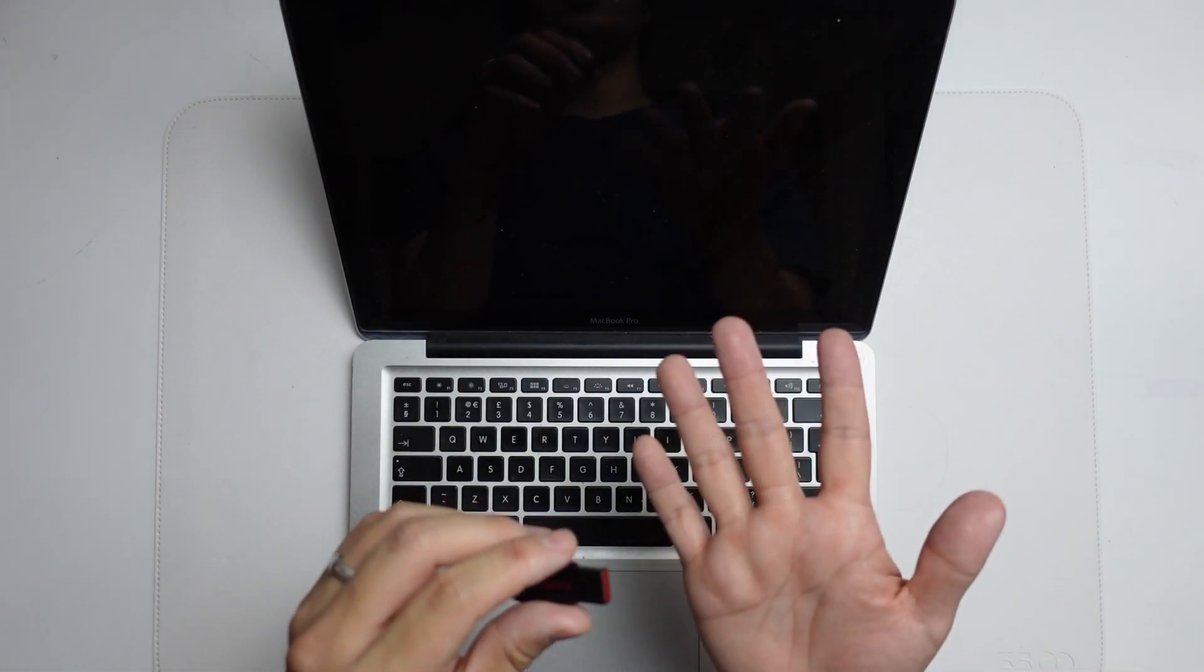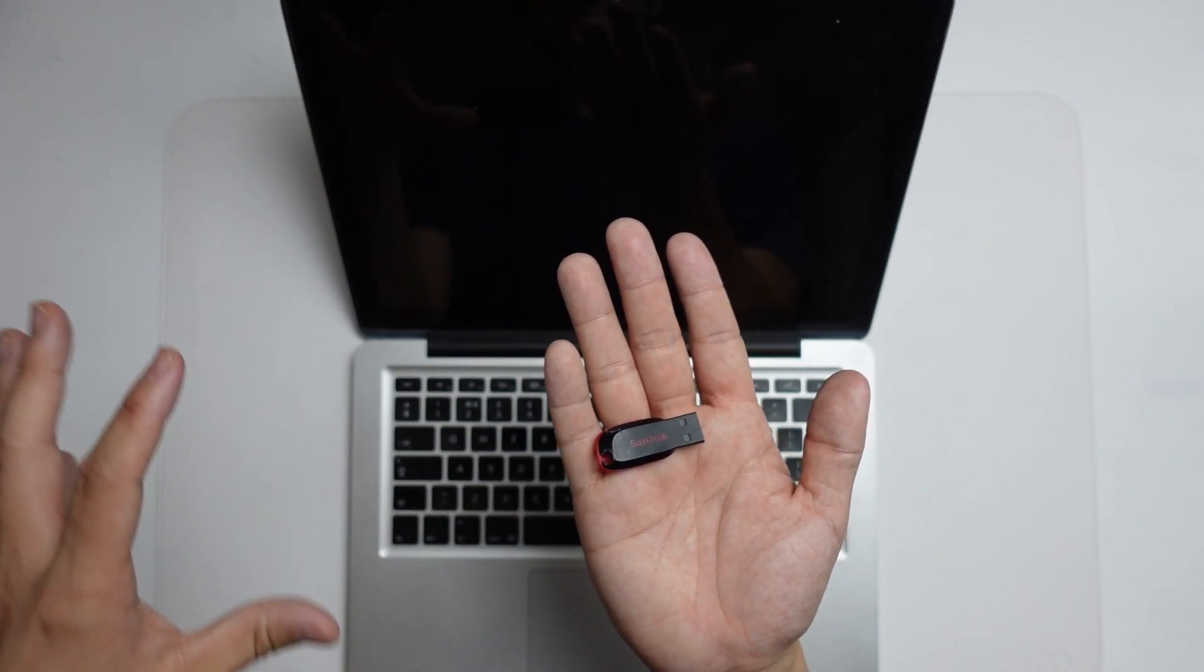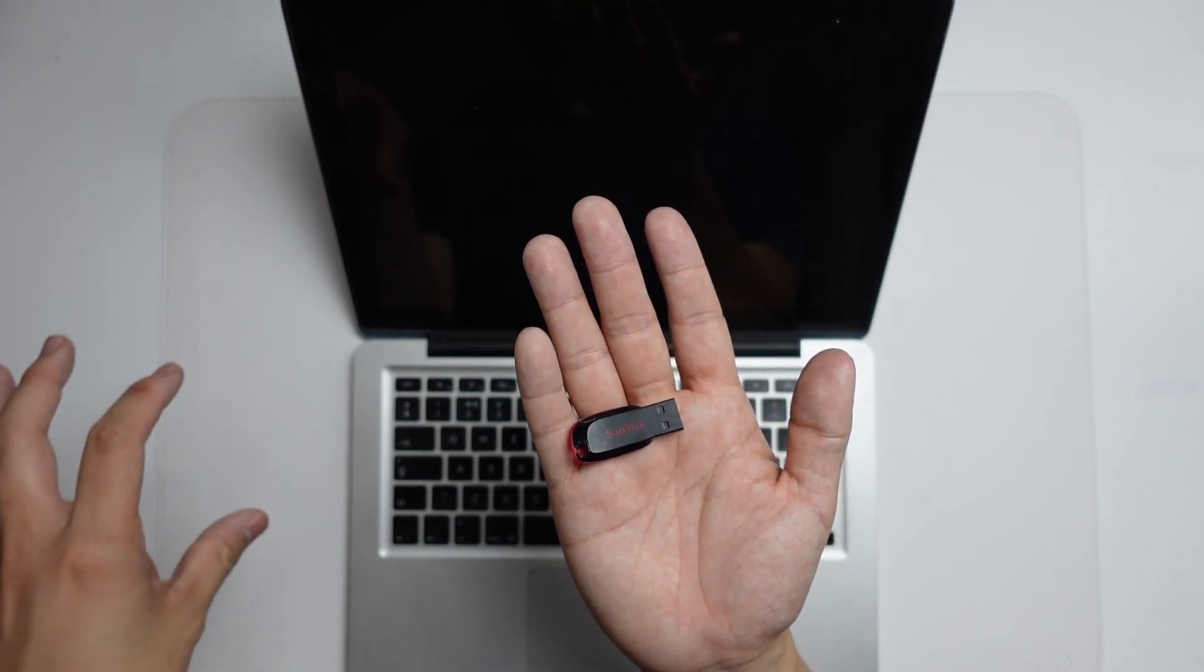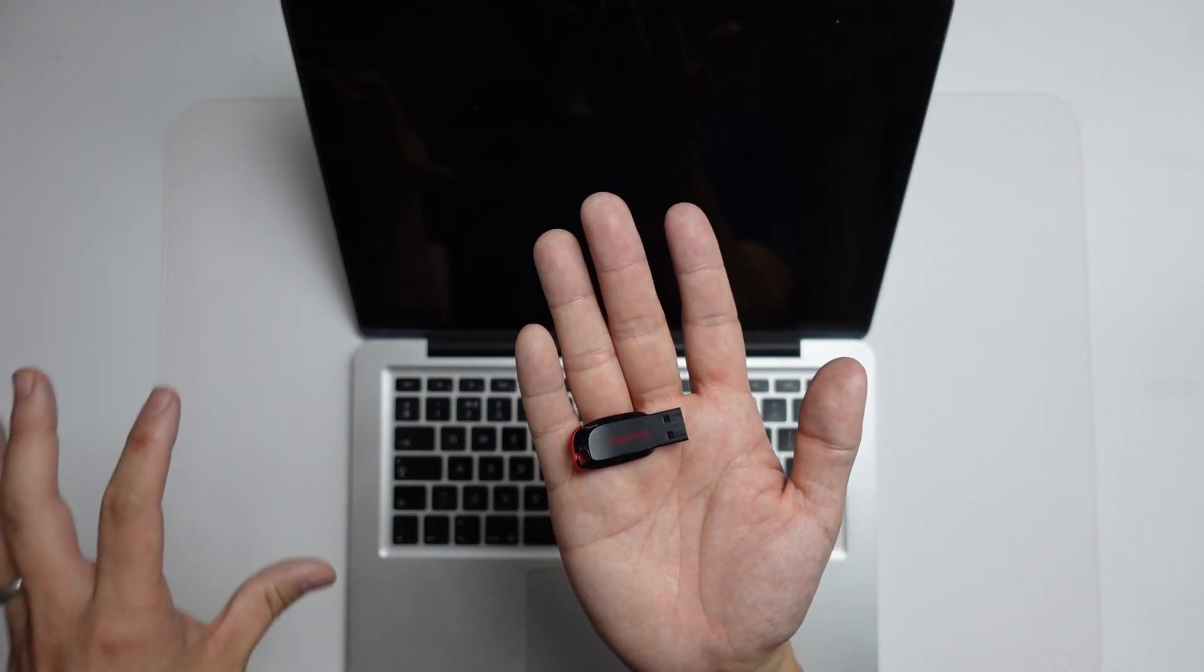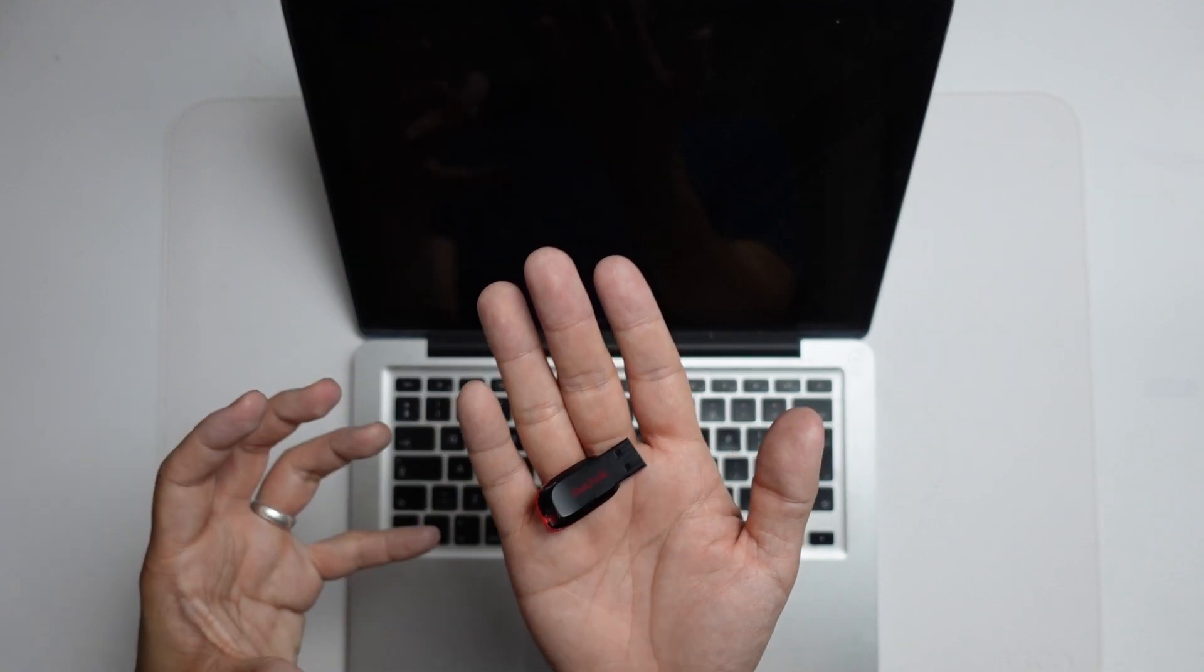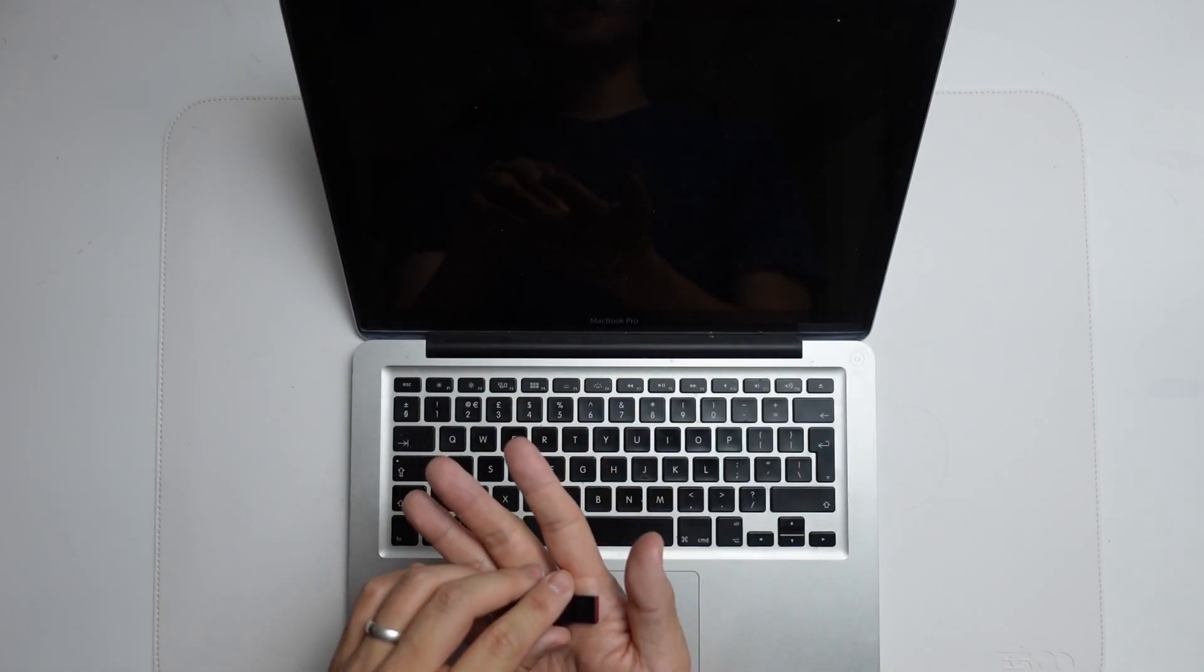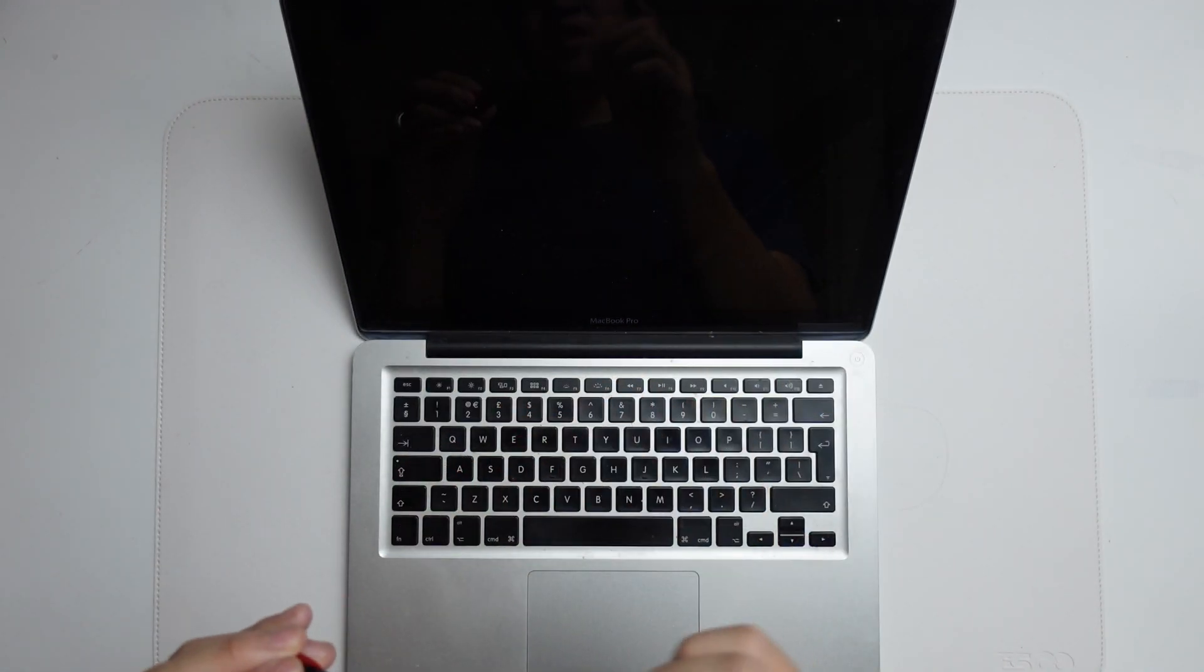We basically use internet recovery in order to install macOS onto the external USB drive, or you just want to make a new Time Machine backup. Then you can do all of this using the USB boot drive.